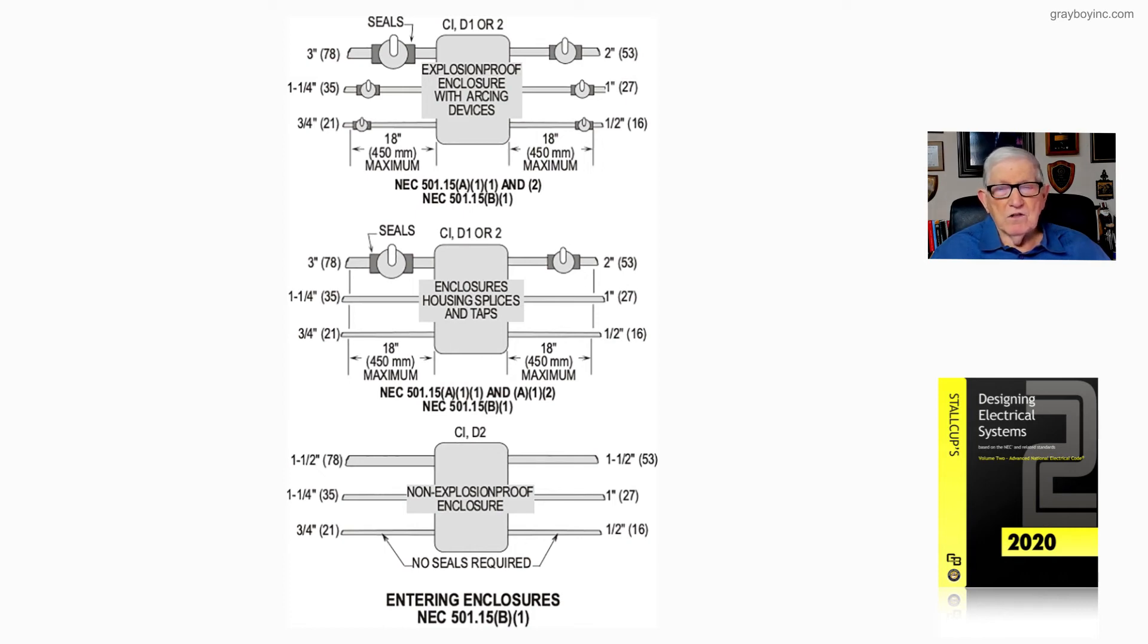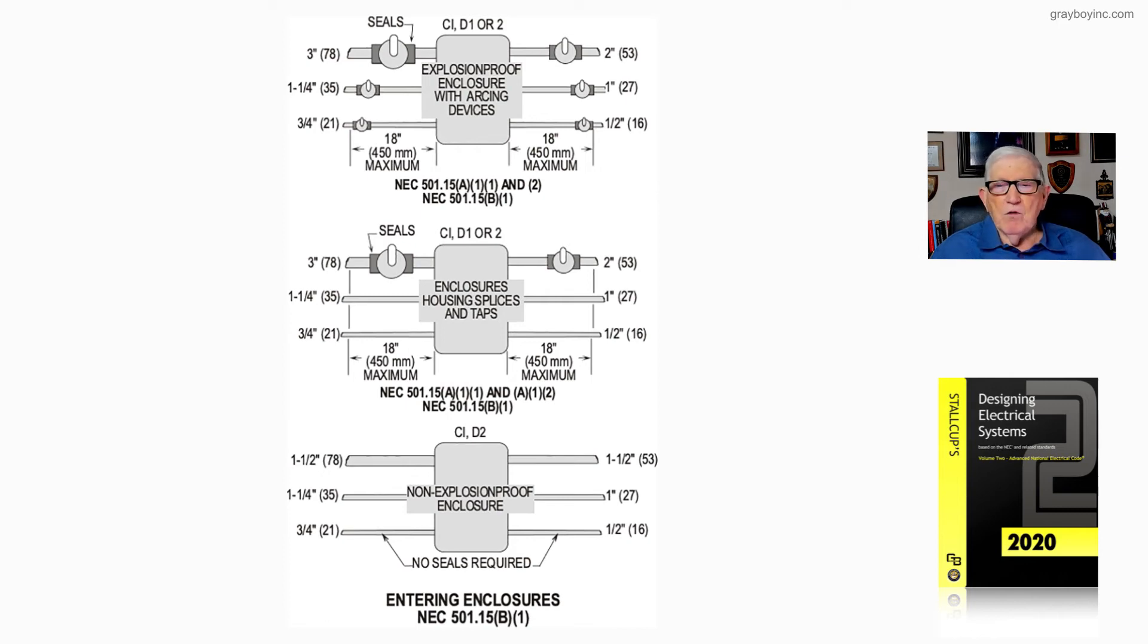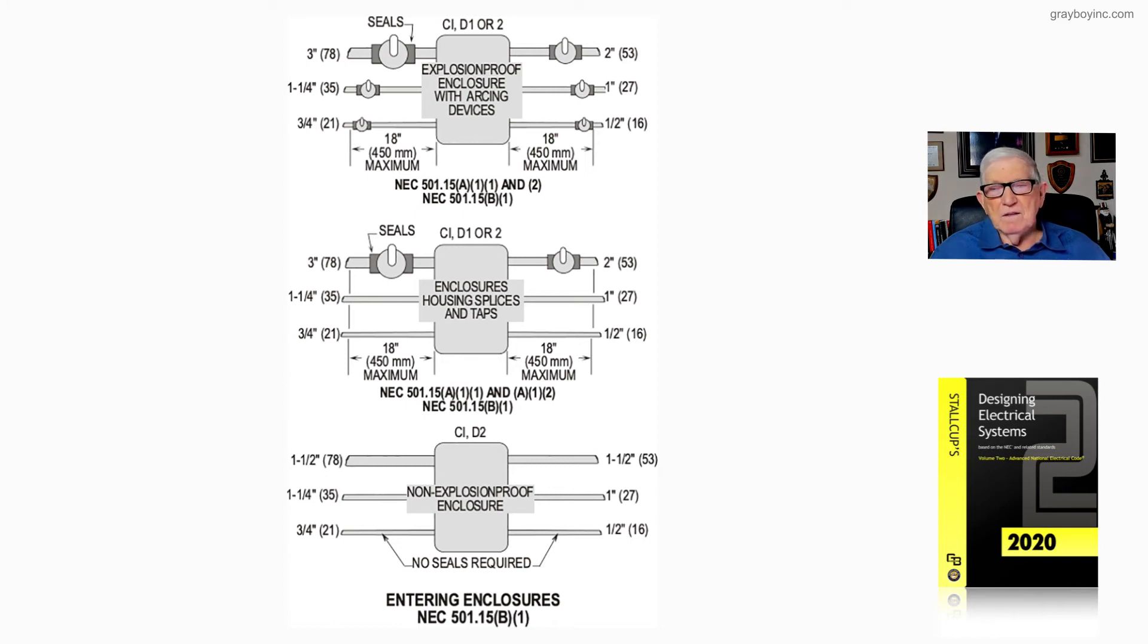Under the conditions specified there, we're reviewing NEC 501.15 a1 item 1 and a1 item 2, along with 501.15 b1 of the NEC.